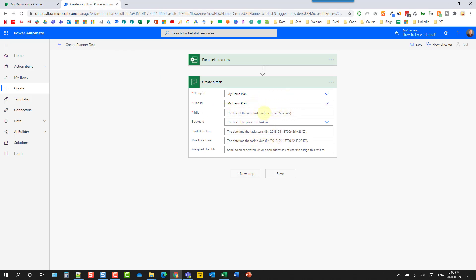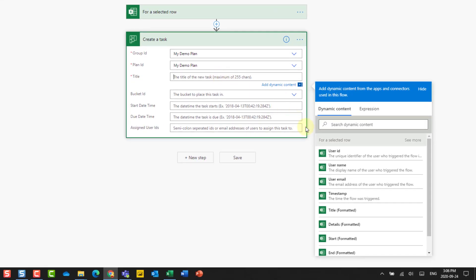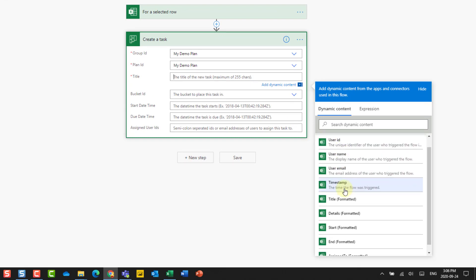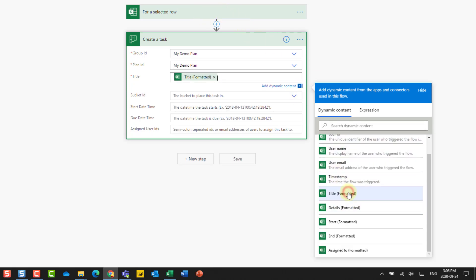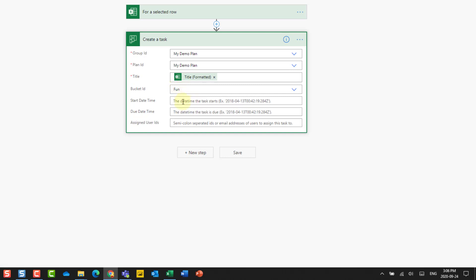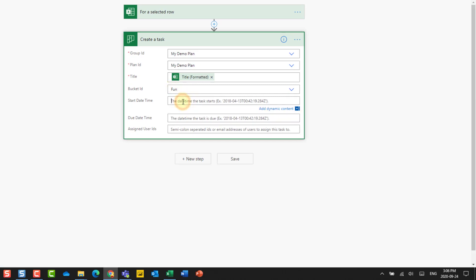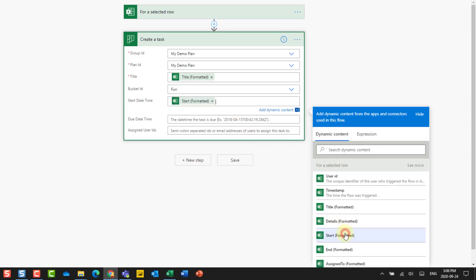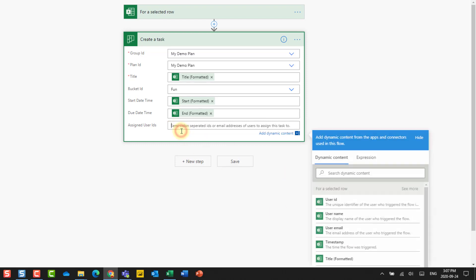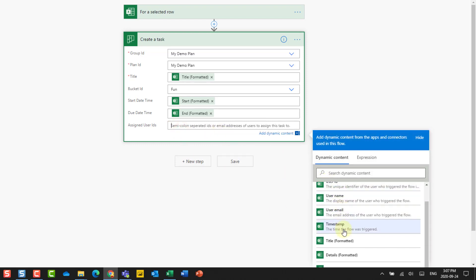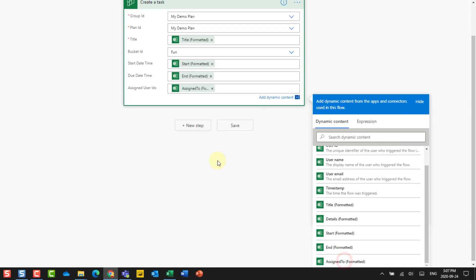So let's go back to flow. So now we need to give our tasks a title. And this title is going to come from our Excel data. So when we click into there, we're going to get the option of adding dynamic content based on our selected row here. And then we also need to choose what bucket in our plan we're going to add tasks into. So I'm going to put everything into the fun bucket that I had set up there.